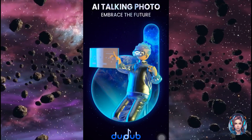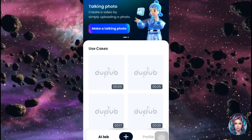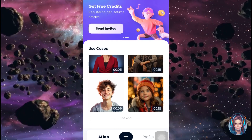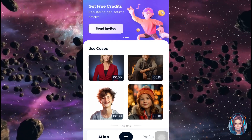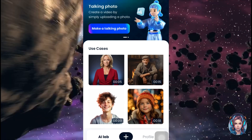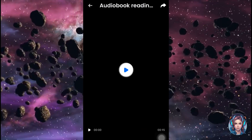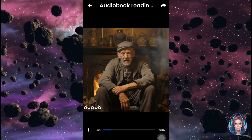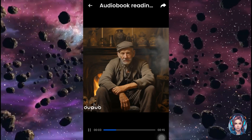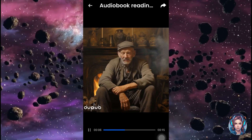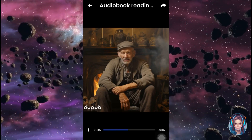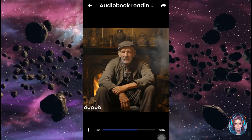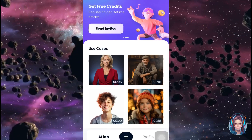After downloading, simply open the application. You will see this interface — there are some pre-made talking photos from DubDub. Let's play one of these and check how they actually look. It looks really cool.